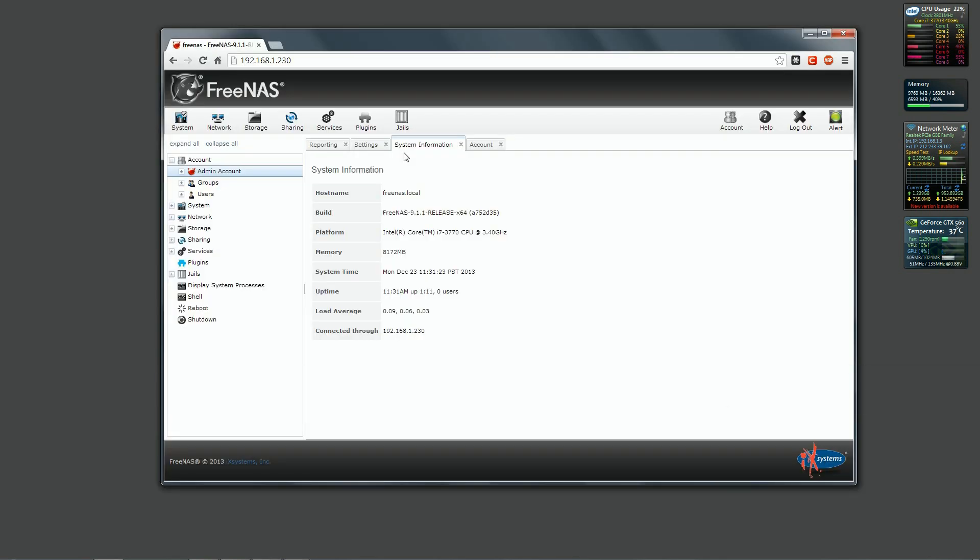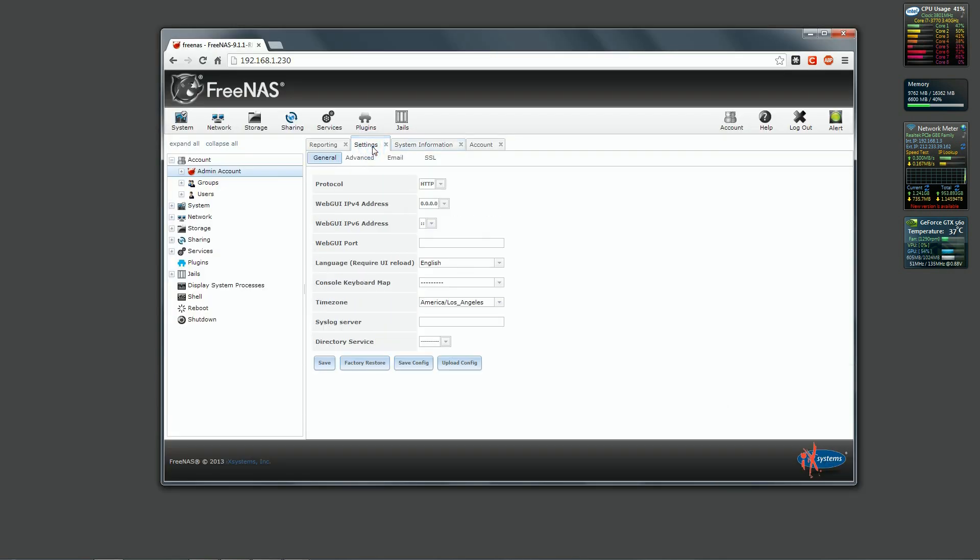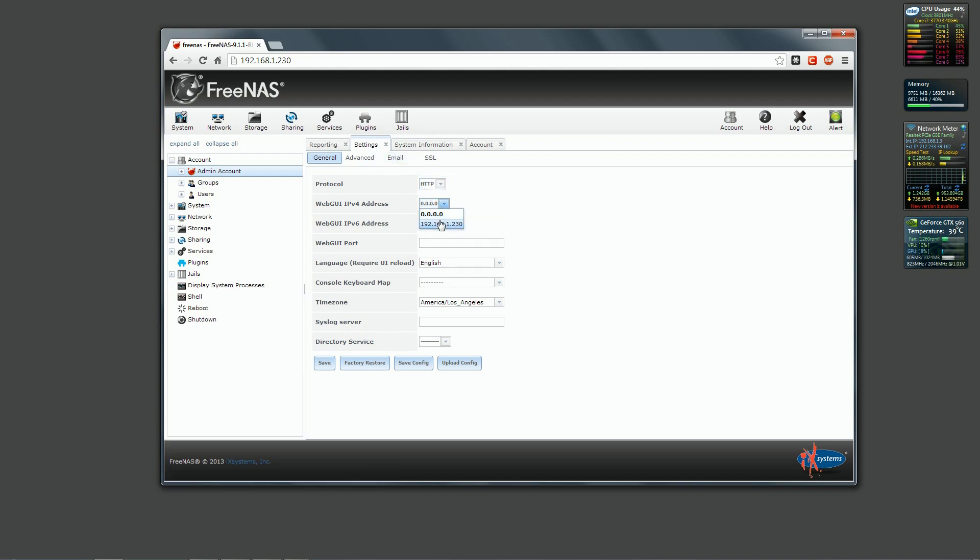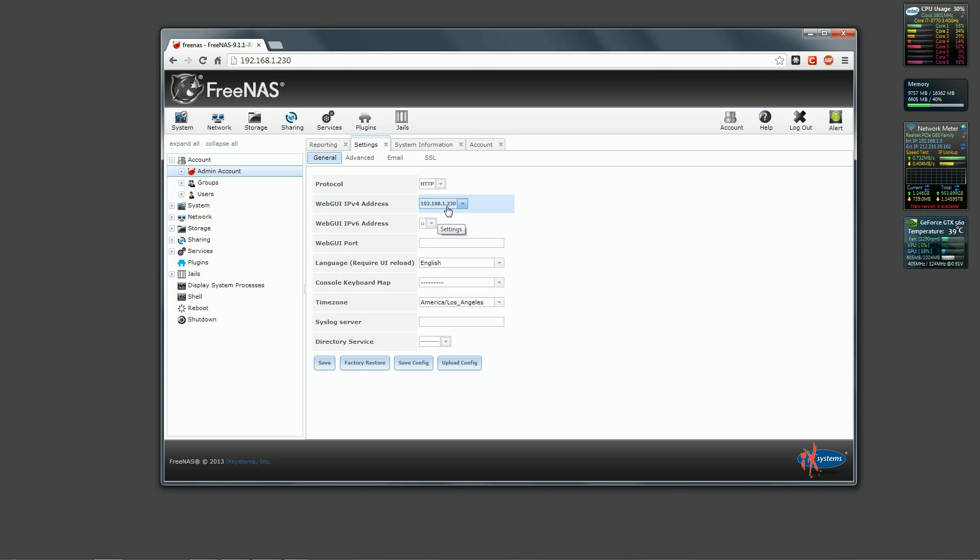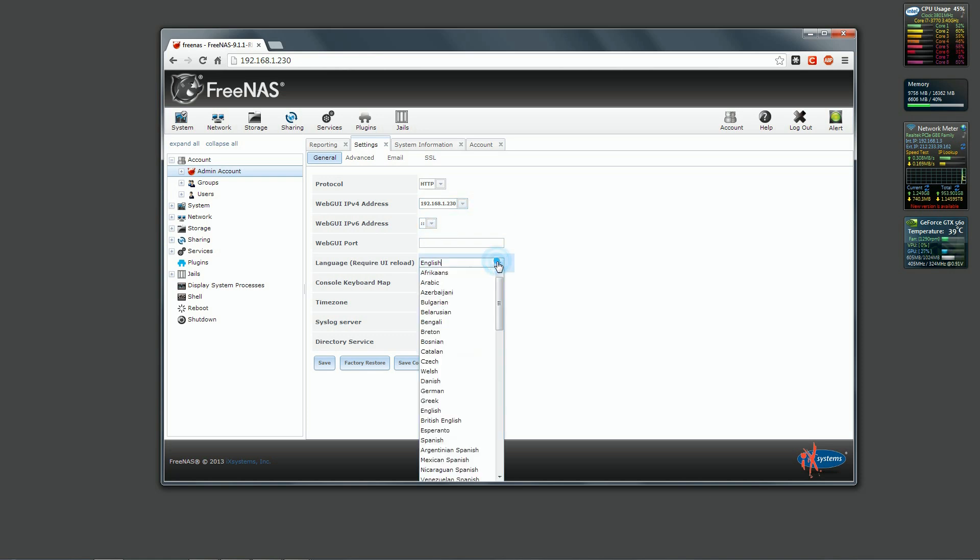Now we click on settings and we change our web GUI IPv4 address. If I let the interface to 0.0.0.0, it will take whatever address I will specify on the IPMI console at the point 1 in the future. Clicking on the IP address, I'm sort of hard coding the web GUI IP address. But you can let on 0.0.0.0 if you prefer.